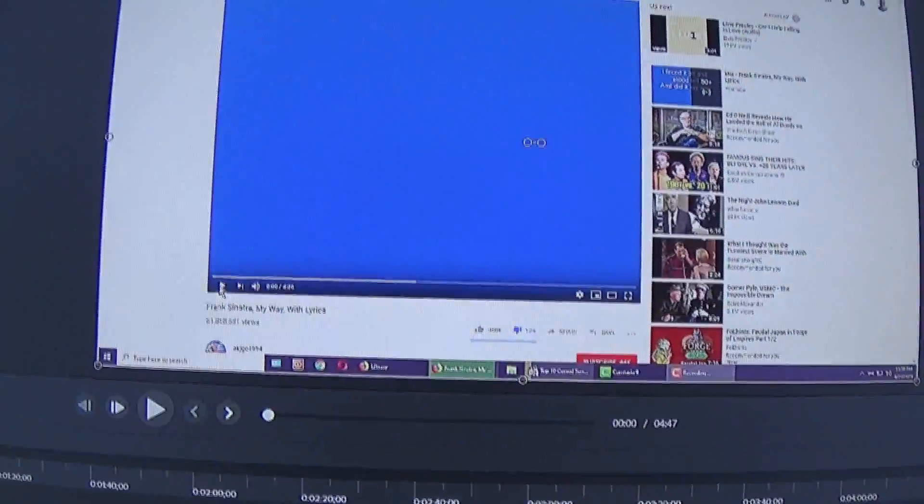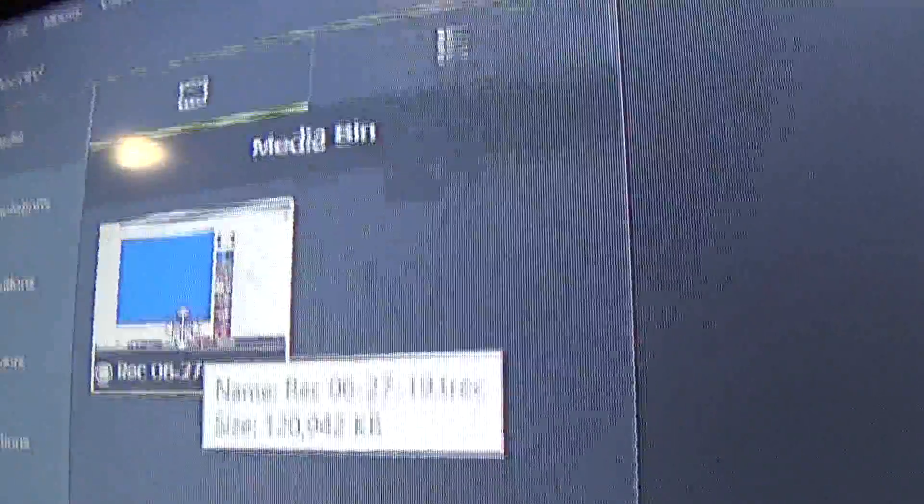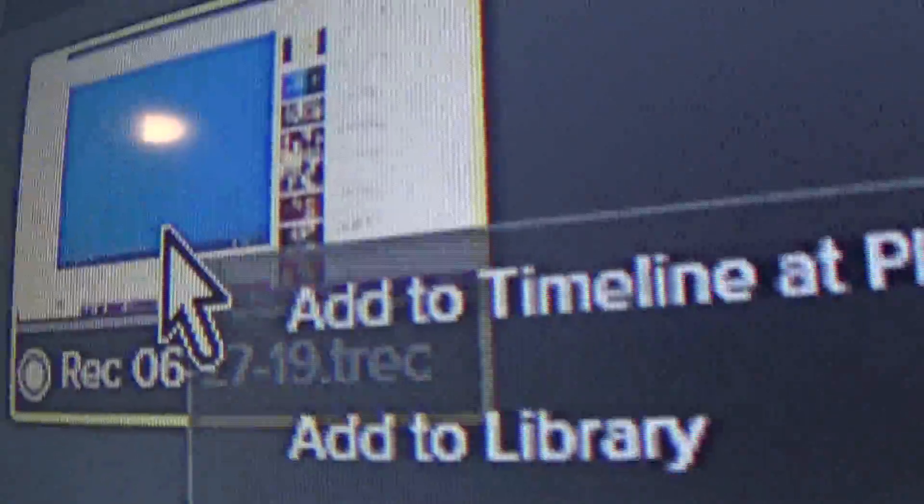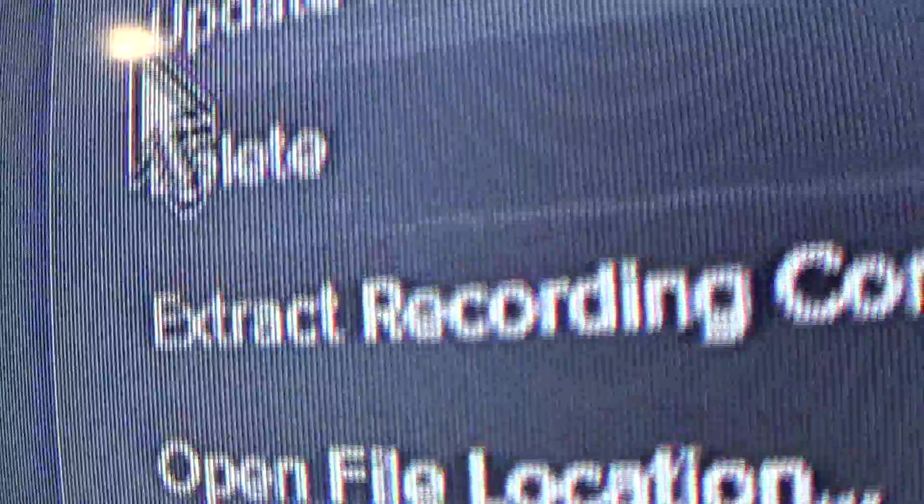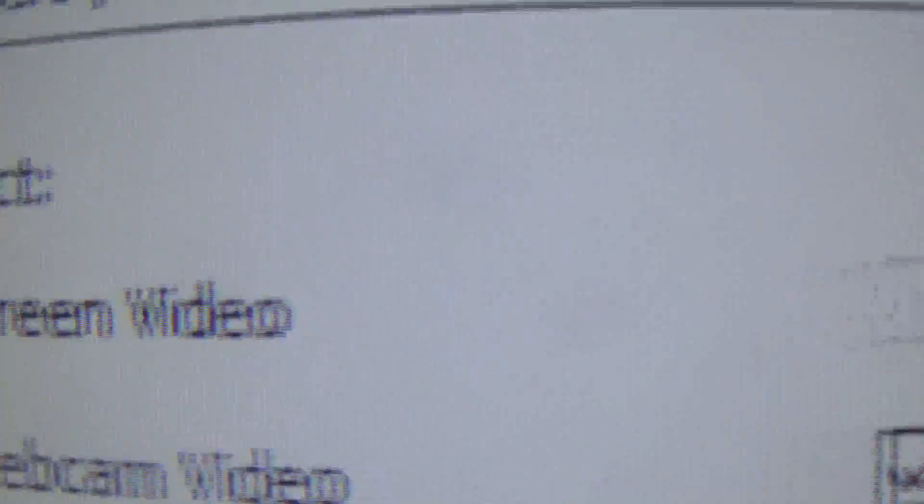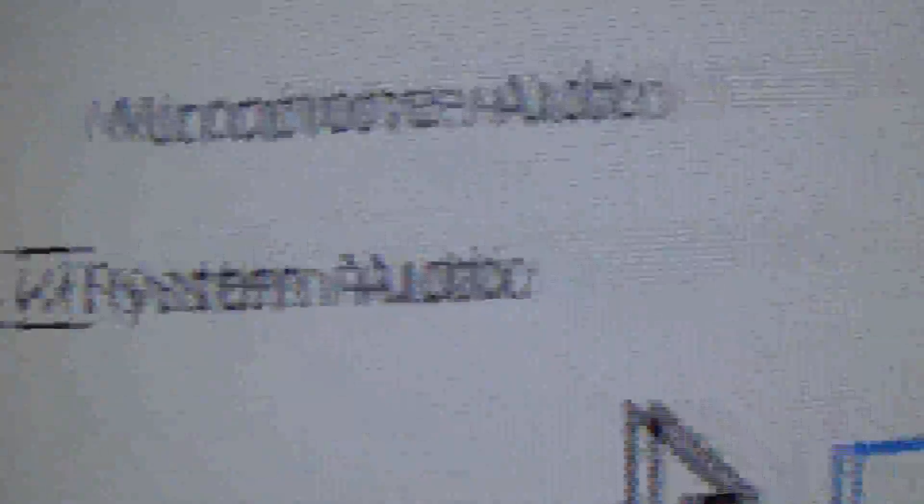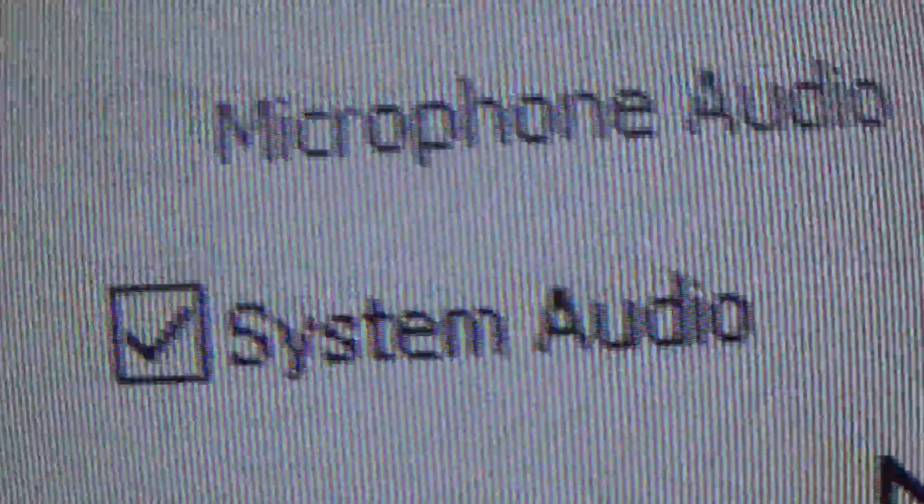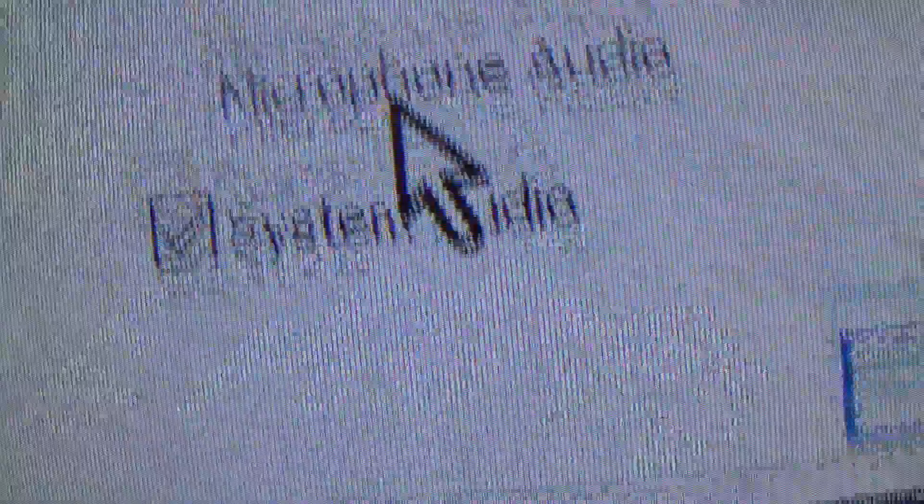I'm done recording the thing here. Now all I've got to do is this. Extract recording content. This time where I can see everything. Select folder. And video. Yes. System audio alone. Don't want microphone.